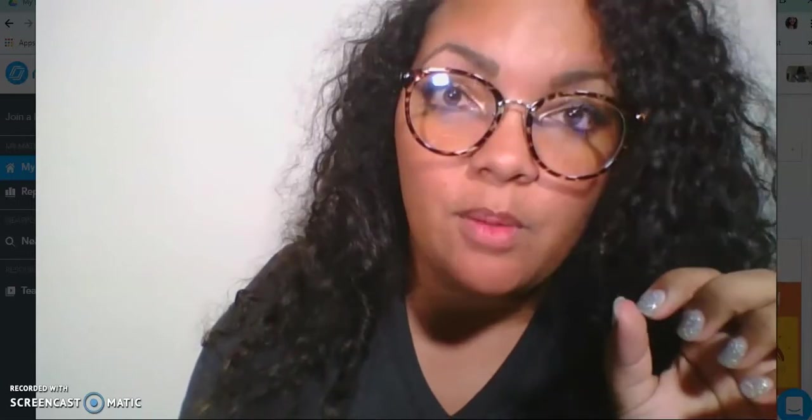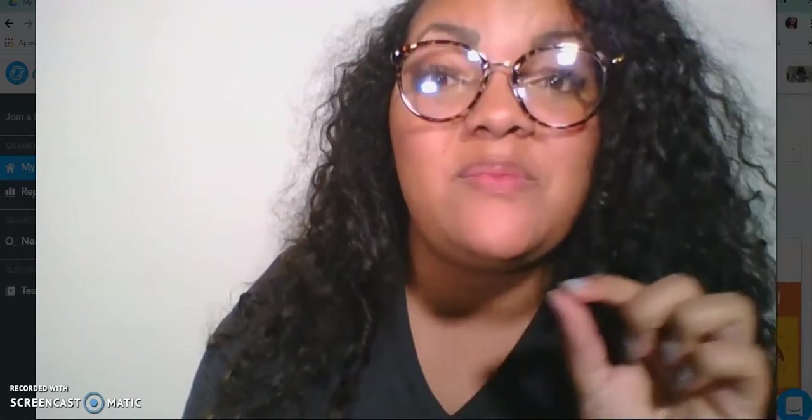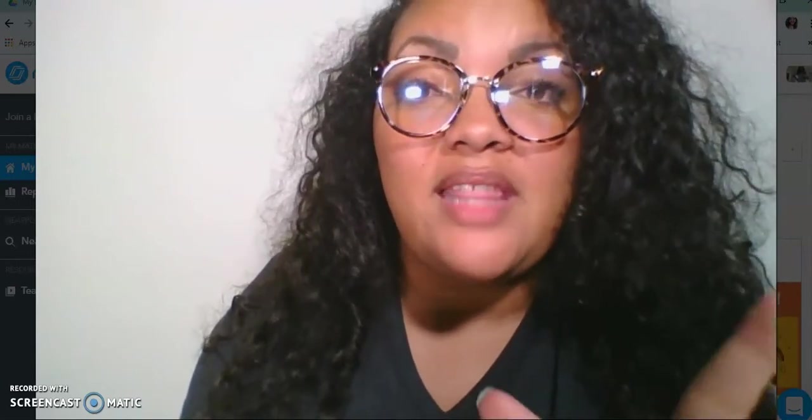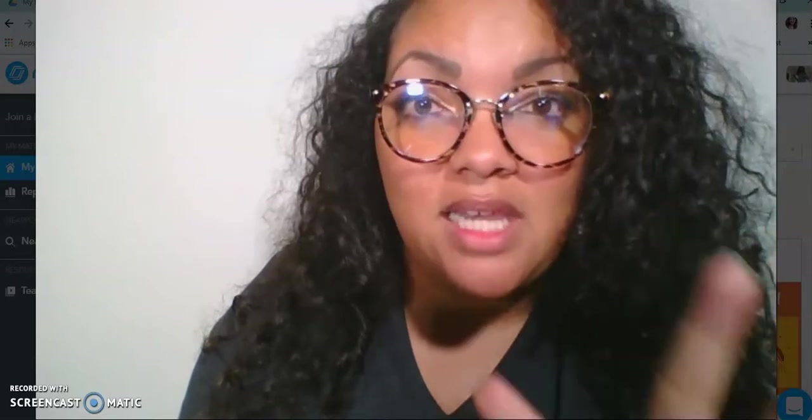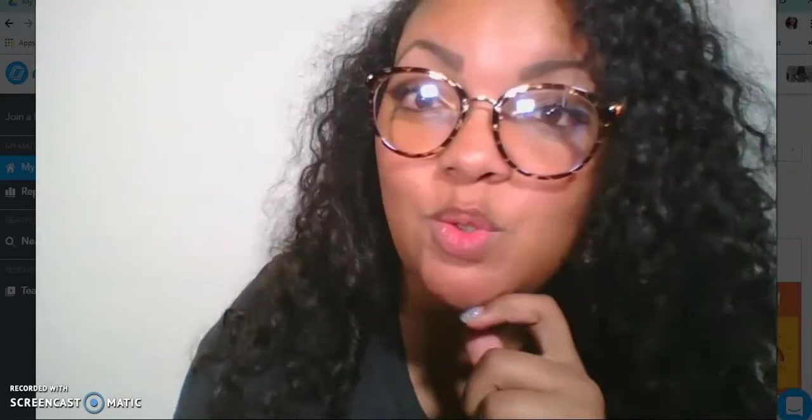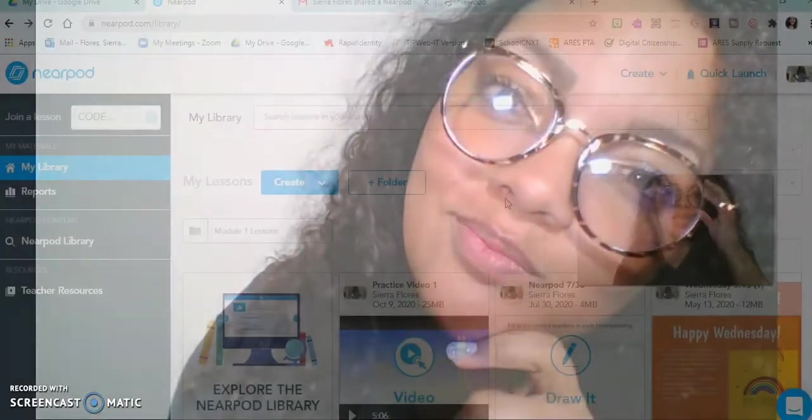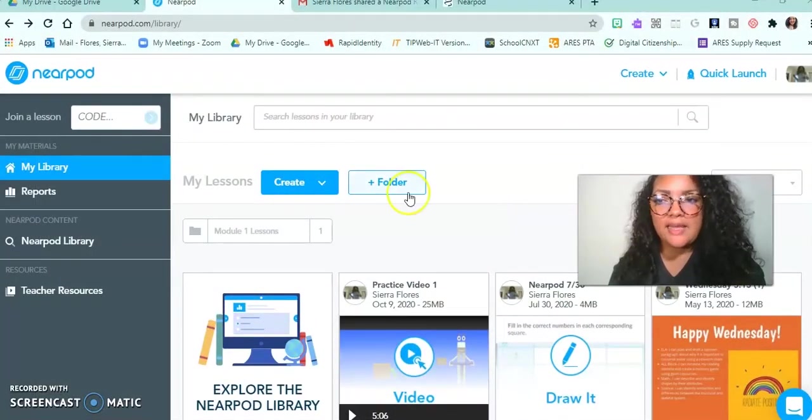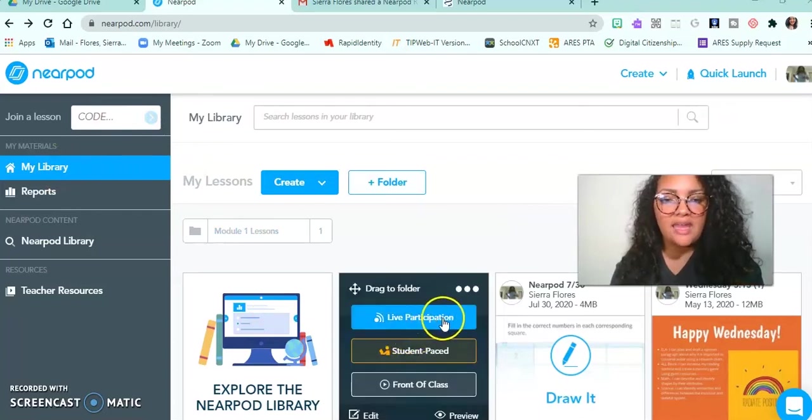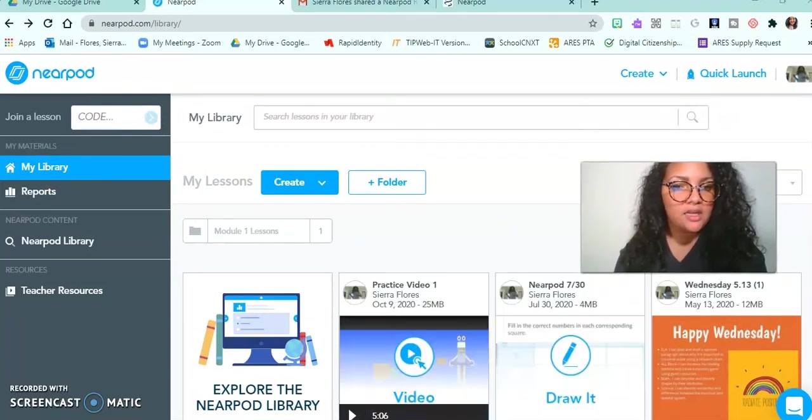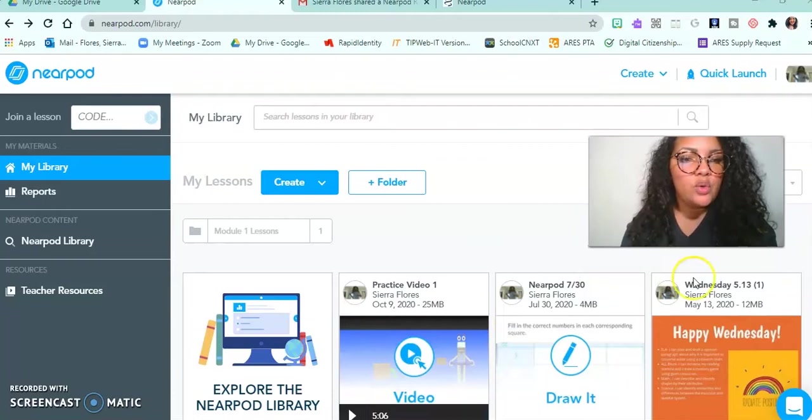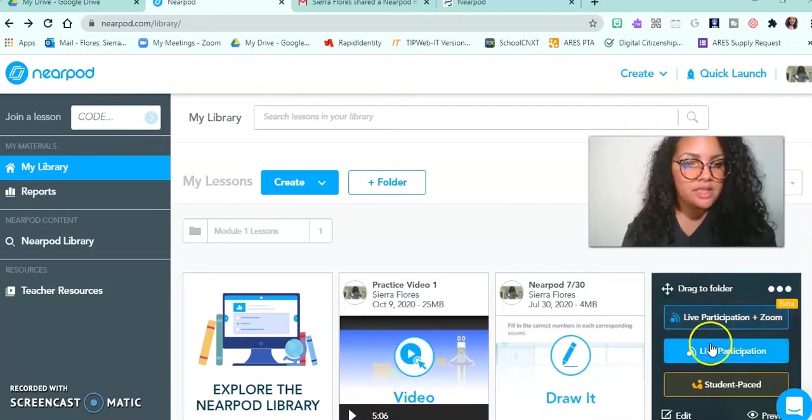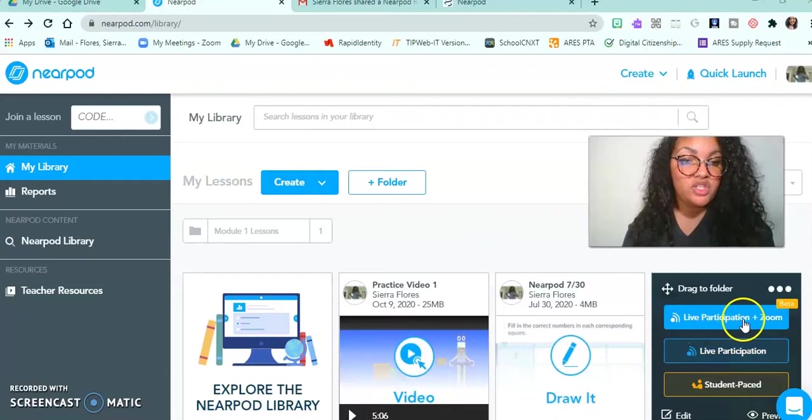So if that's something that you need to know, stay tuned because that tutorial is happening now. I'm in my library right now in my Nearpod, and if you look at any one of the lessons that you've created, you have options.